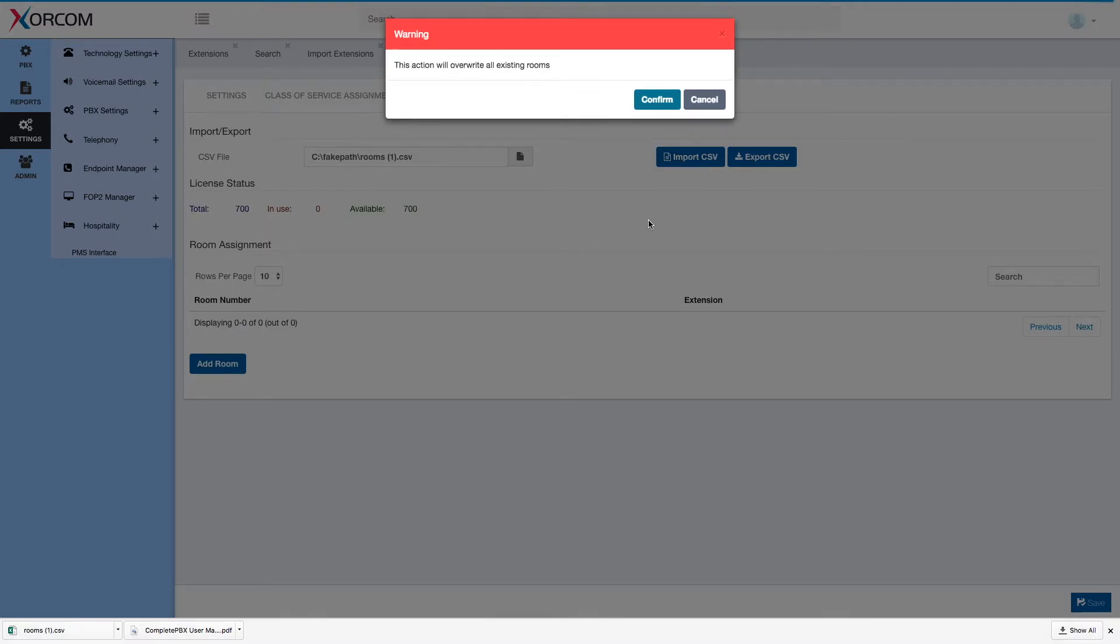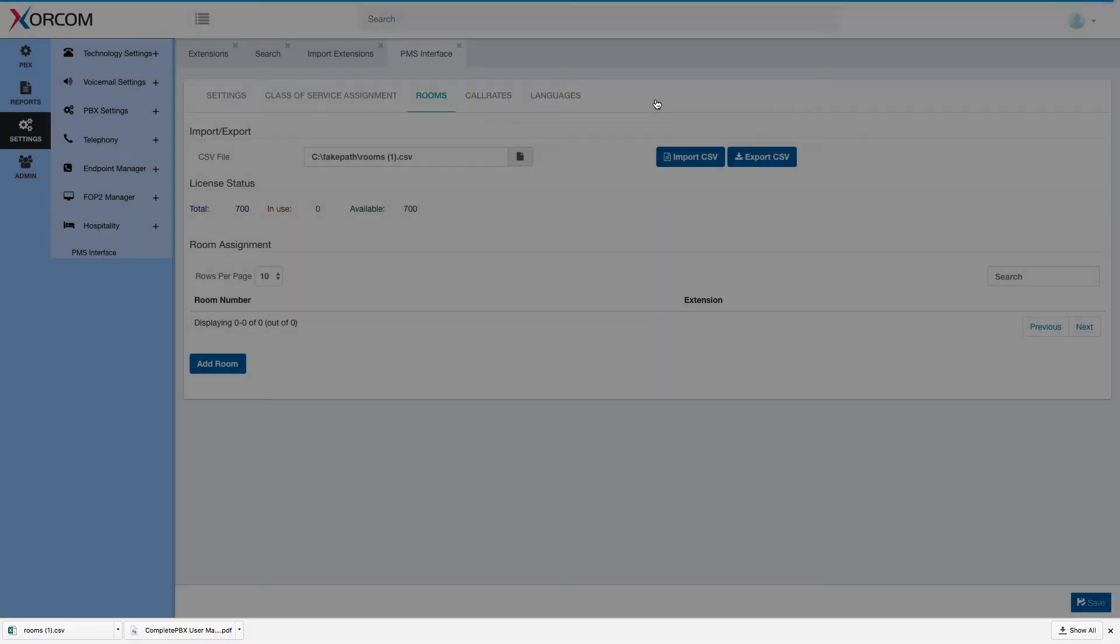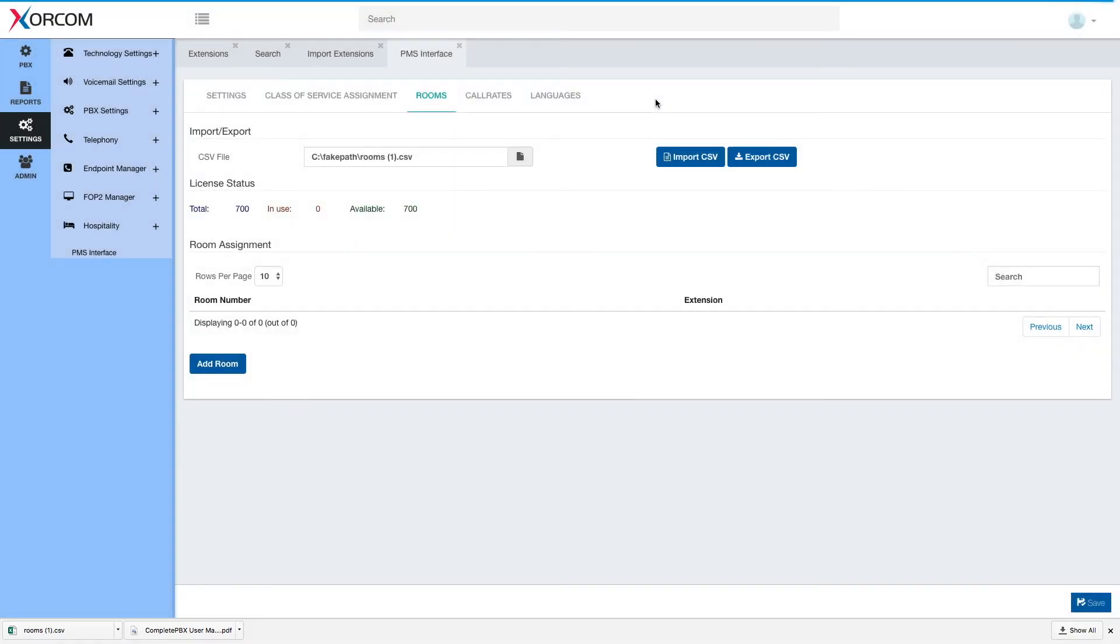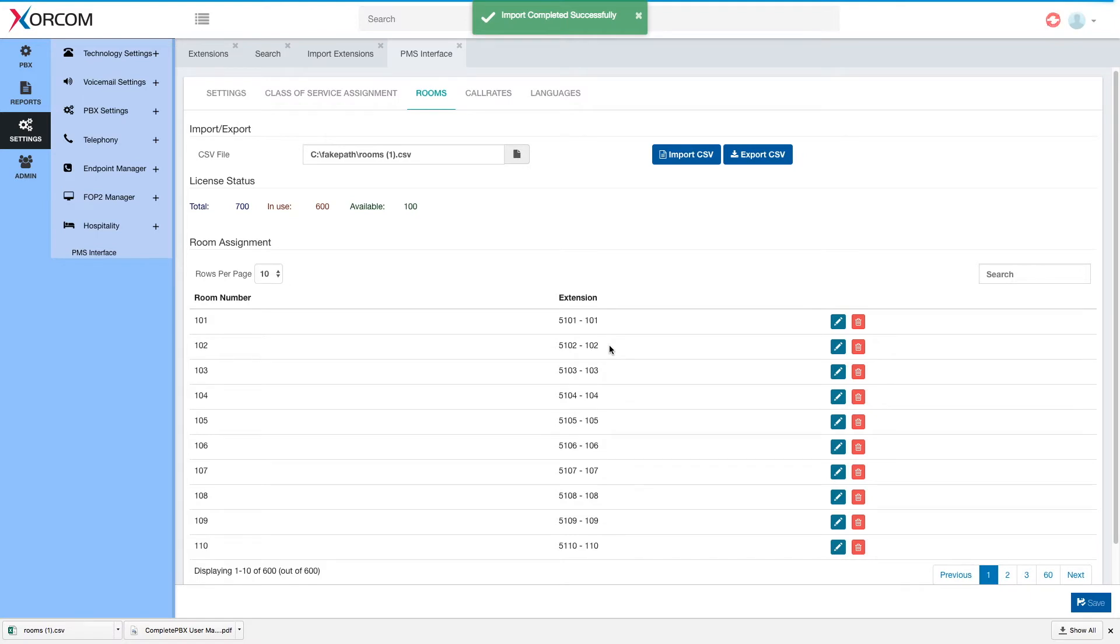Note that unlike import extensions we don't have actions in this file. This file simply completely replaces any room assignment we had before. So anything we had before will be deleted and the new information will be applied. I will go ahead and confirm. And now we can see our rooms.